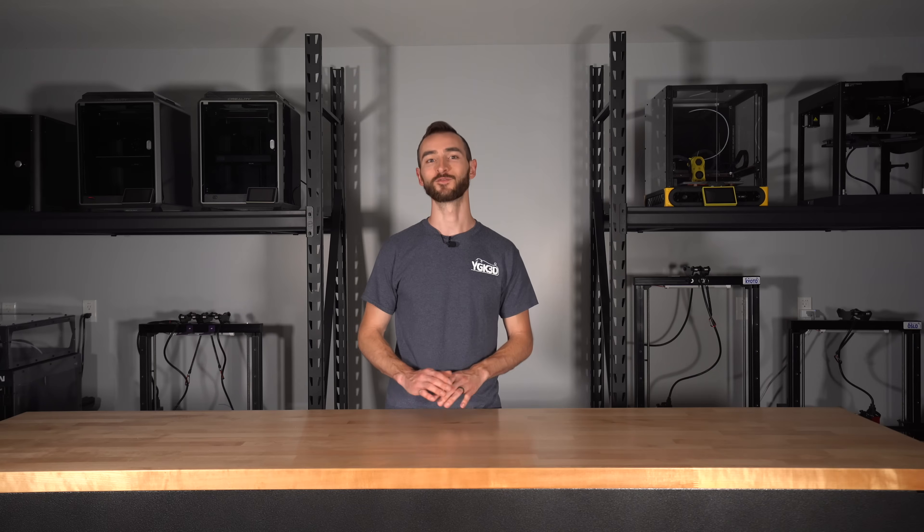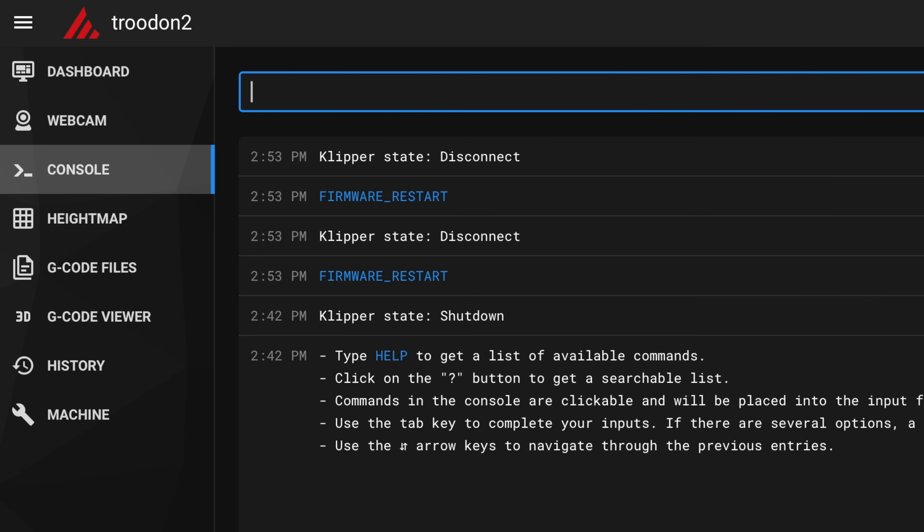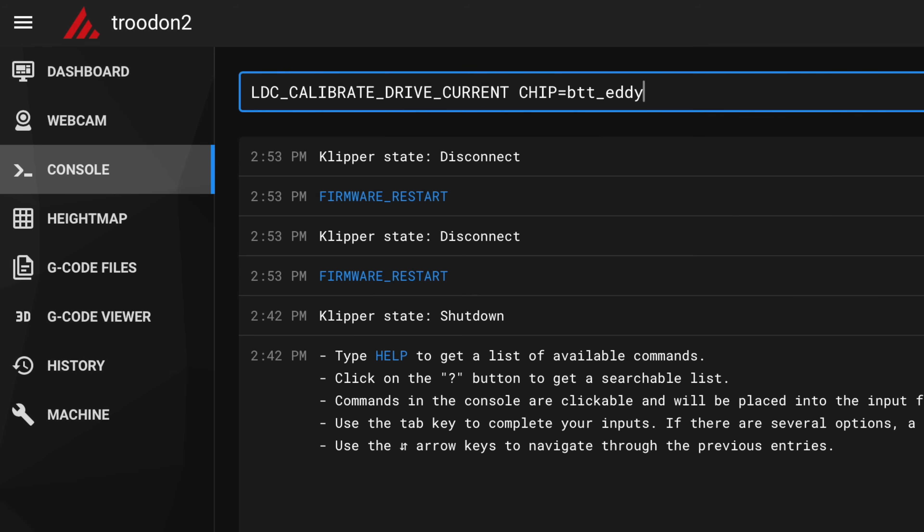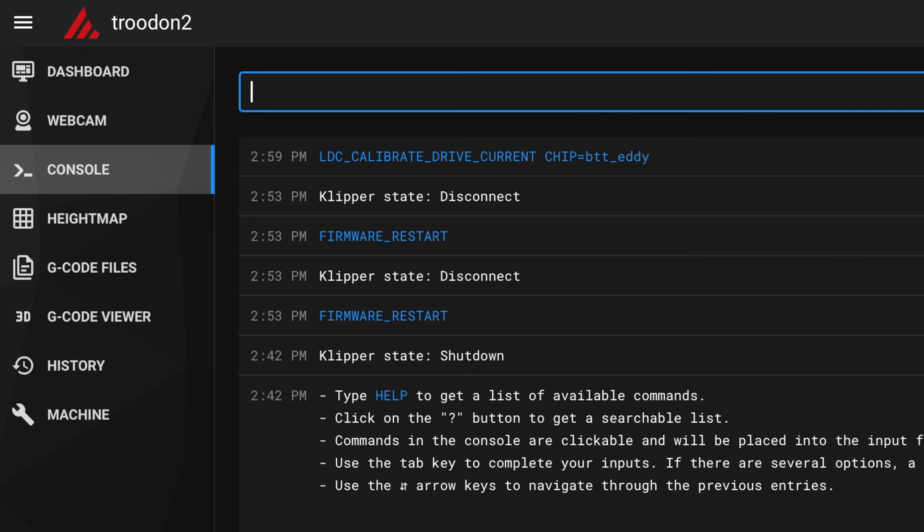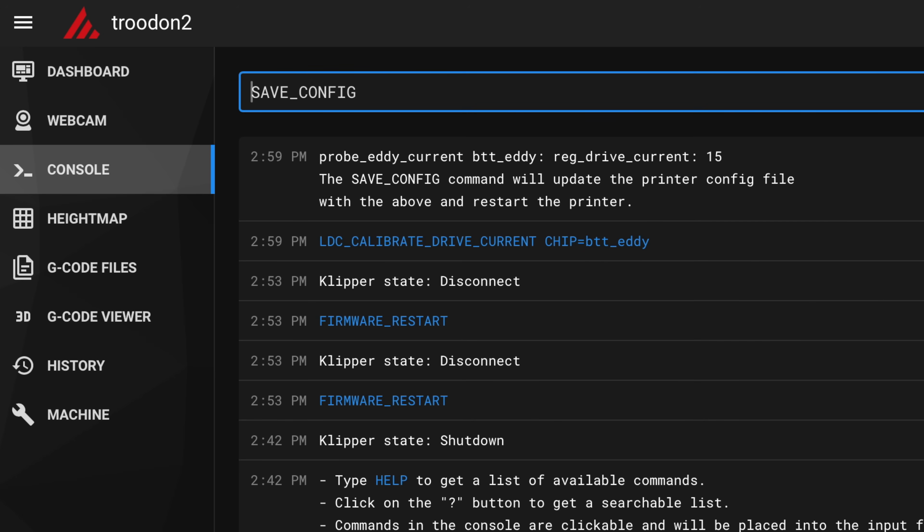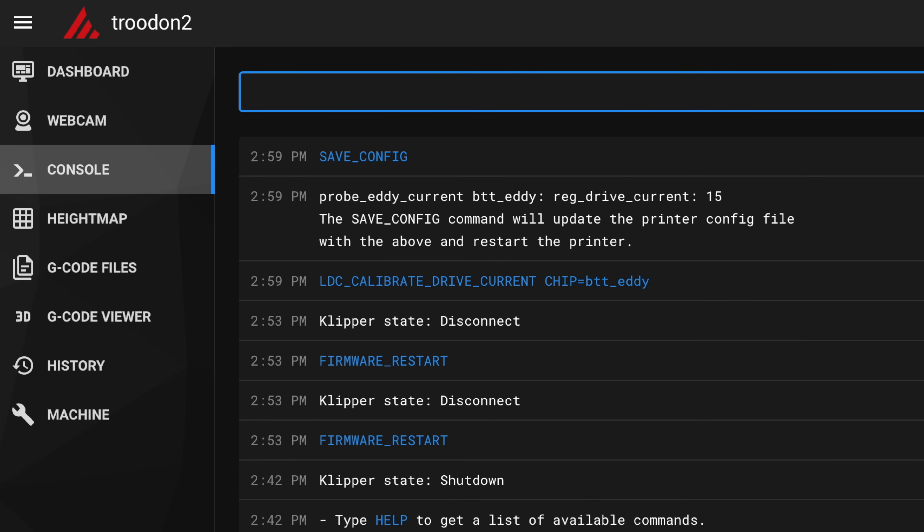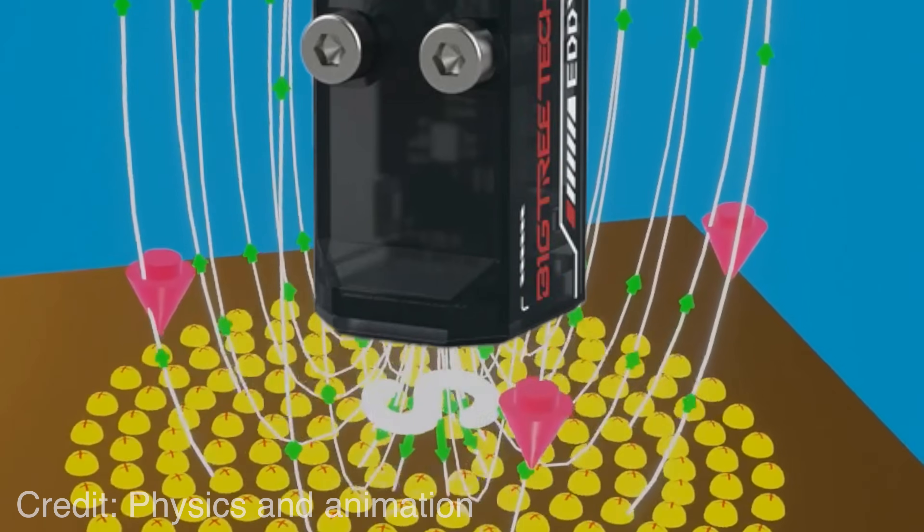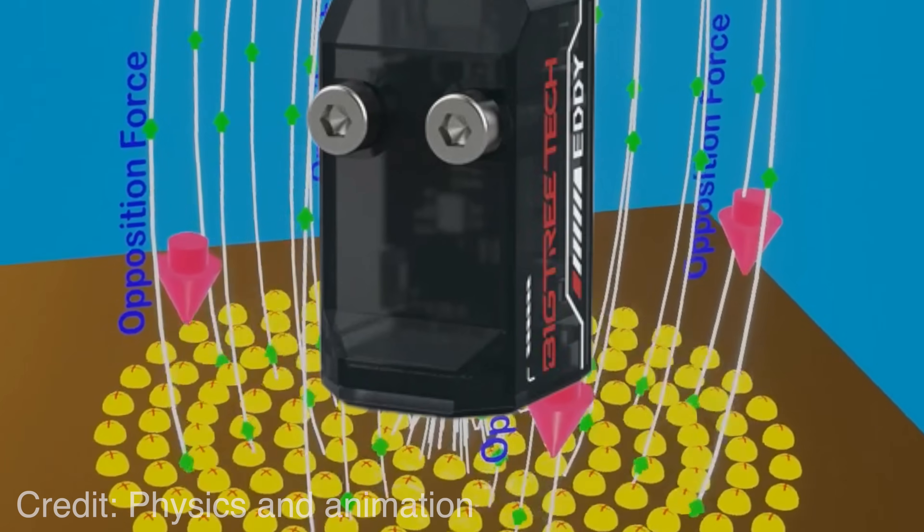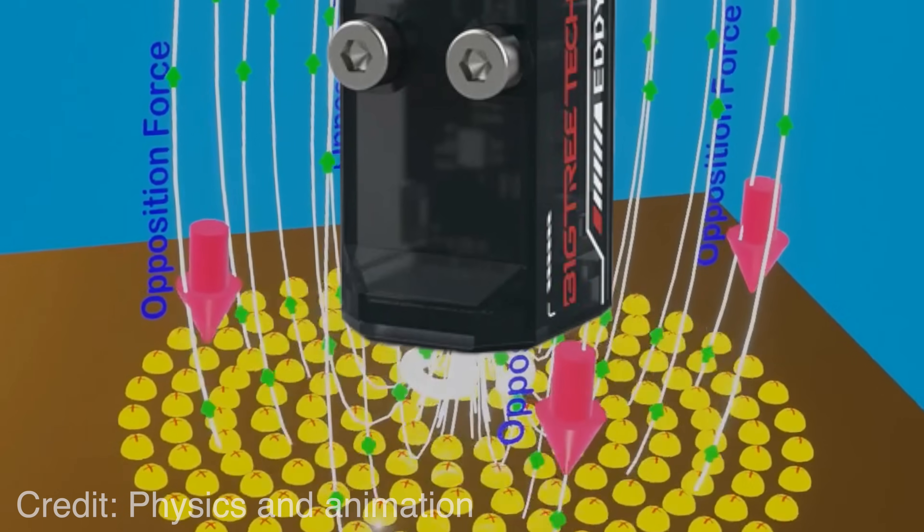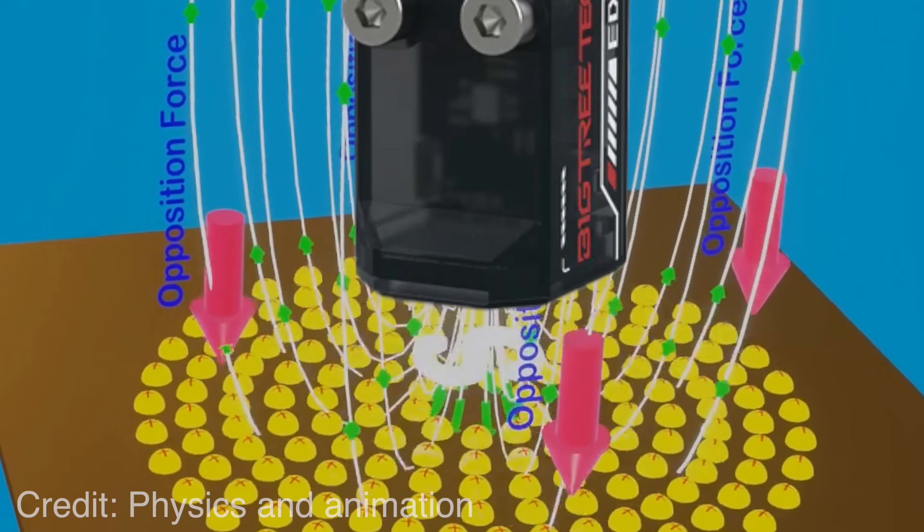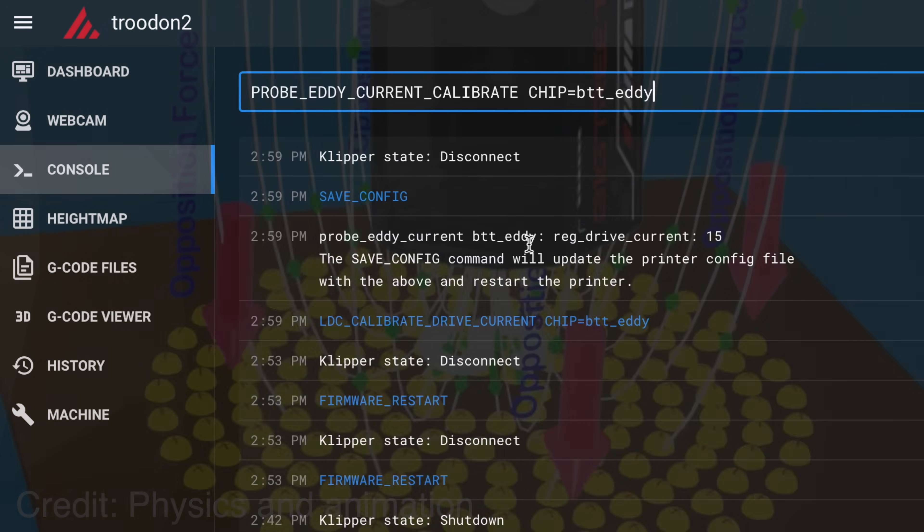Alright, that's it for configuration. Now, it's on to calibration. We send this command in the console to calibrate the drive current, then save config. Next, we'll be calibrating the relationship between eddy frequency and z-axis height.